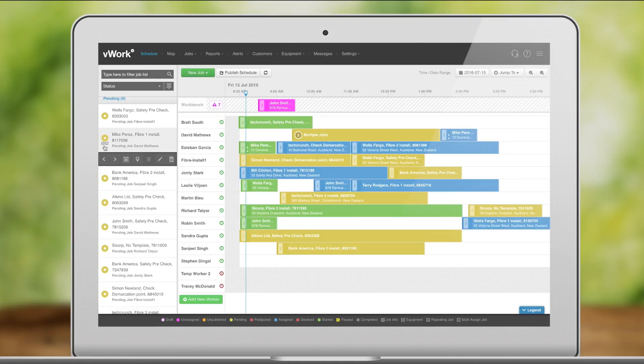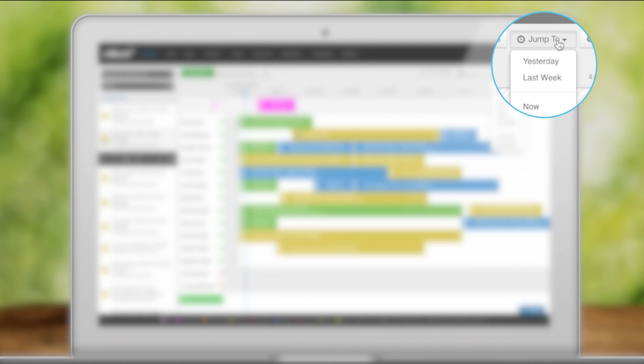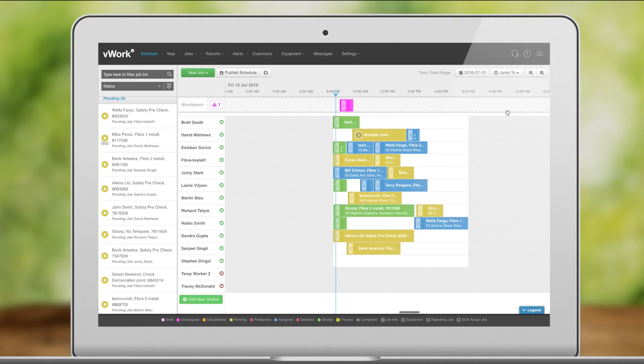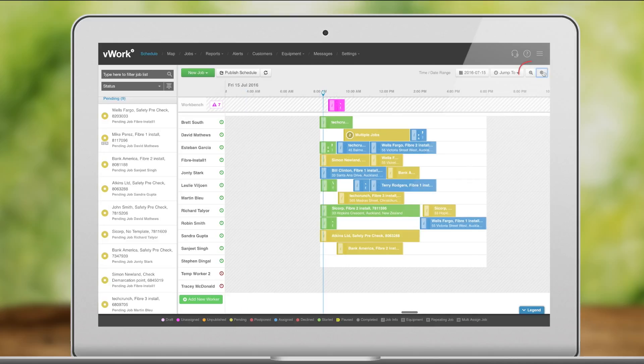You can jump to any date here, then back to today. Zoom in and out here.